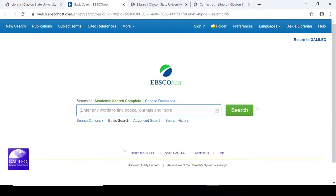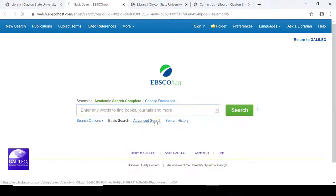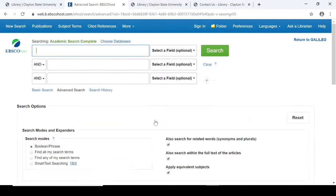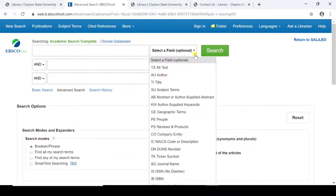There is a basic search box that you can use for searching. Or if you would like to define your search a little bit more, you can use the Advanced Search option. With this option, you can choose which fields you would like to see your search terms found in, such as author, title, or subject, for example.